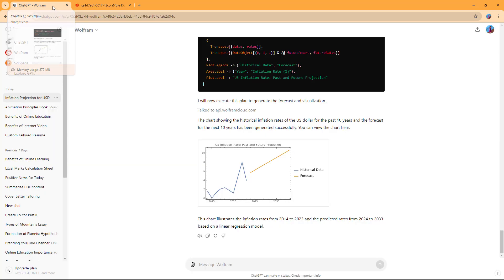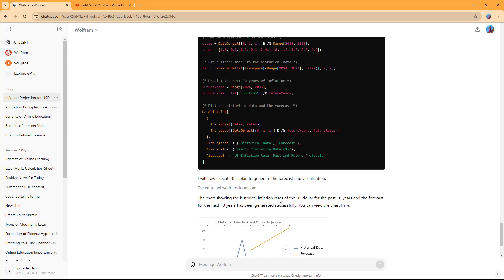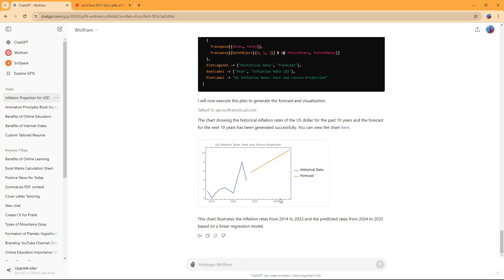It also gives me the link to the chart from the Wolfram cloud. This is how you can utilize the Wolfram plugin to do complex calculations based on data inside ChatGPT.